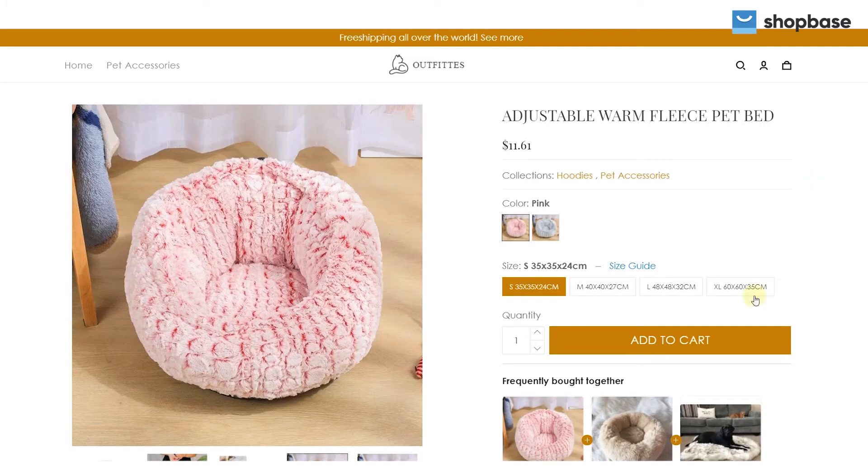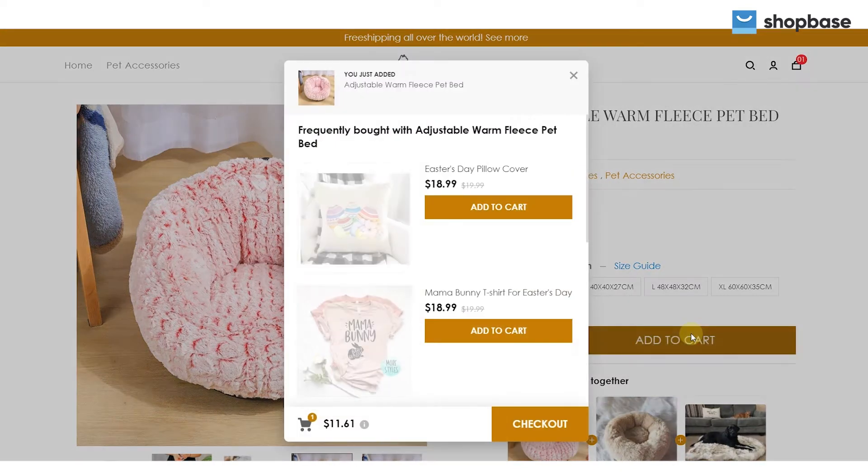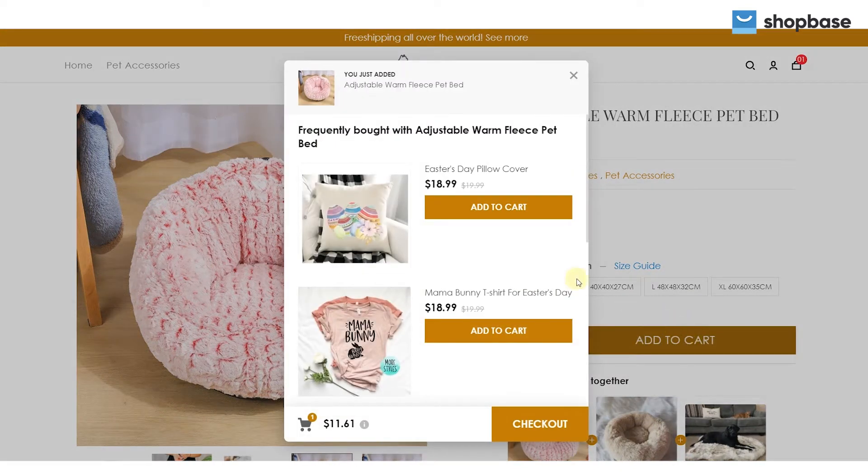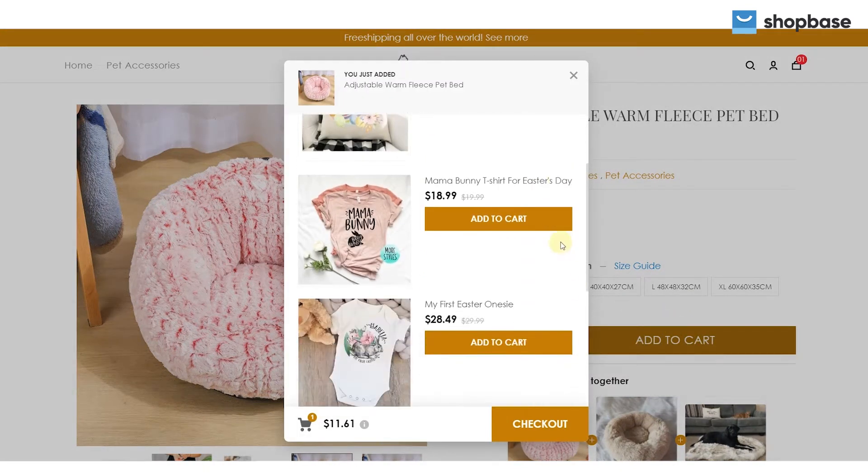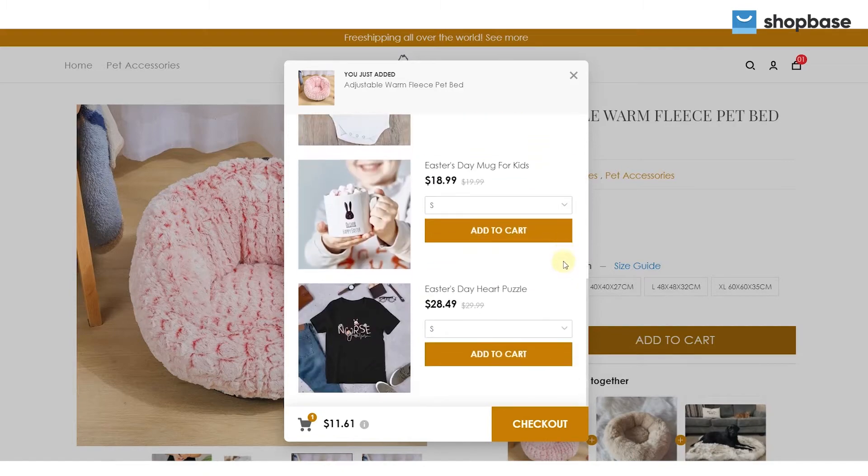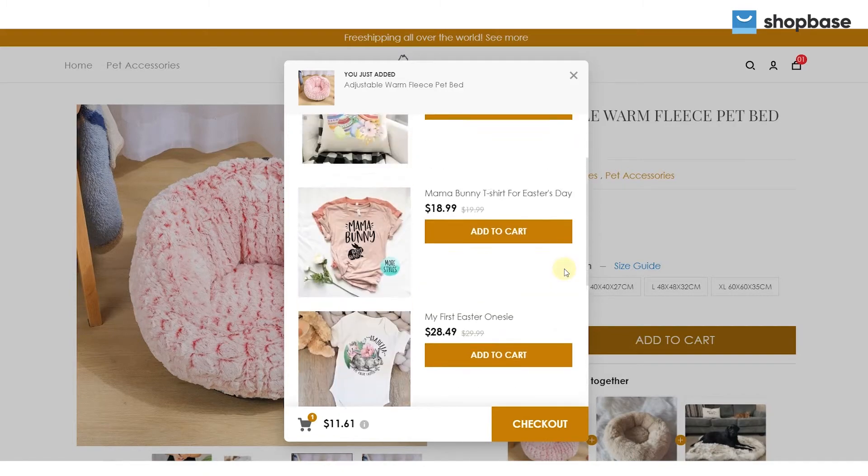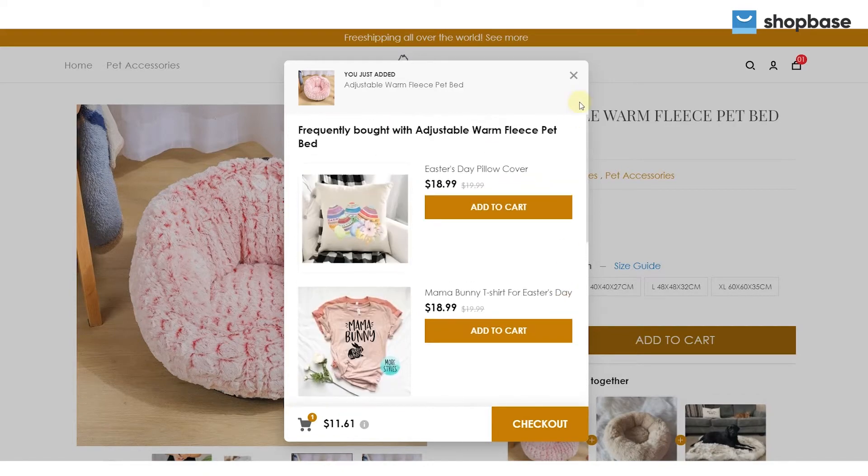Upsell is a sales technique that increases a customer's value by encouraging them to purchase add-on services or a more expensive model. In this tutorial video, we will guide you on how to set up an upsell offer for your ShopBase store.